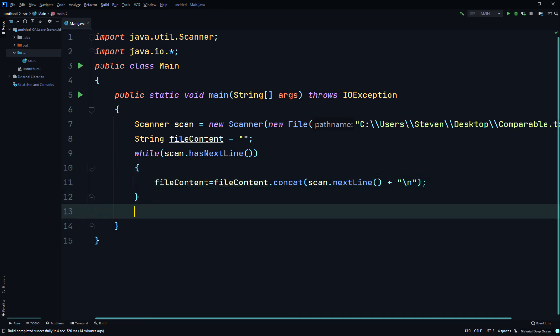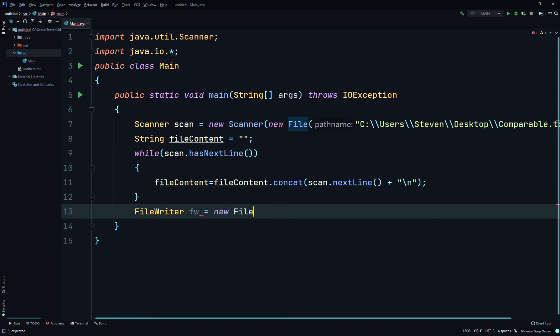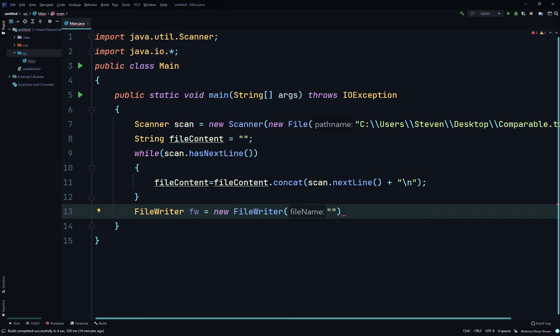After that while loop, we'll use a FileWriter. So FileWriter, let's call it fw equals new FileWriter. It's pretty easy to create those objects like FileWriter, it's the same as a Scanner. Then we'll just pass in the path where we want the file to be.